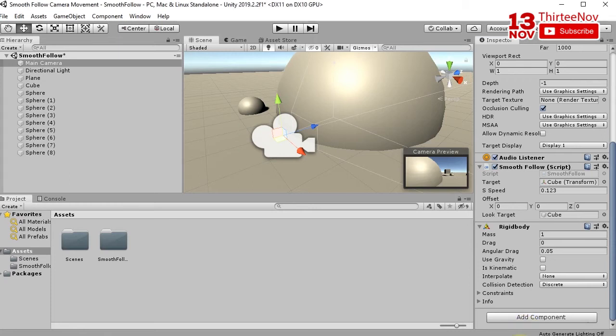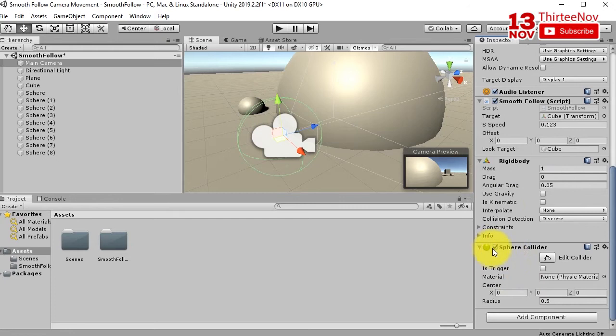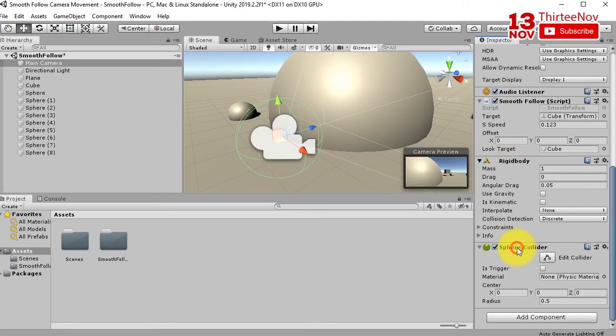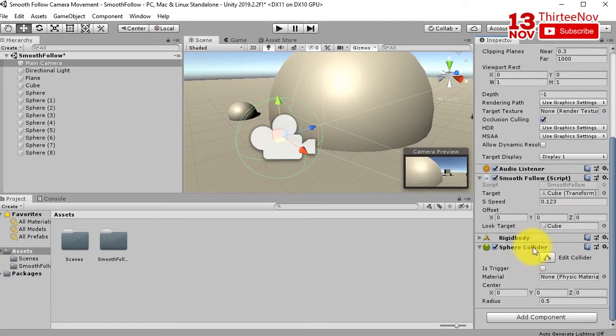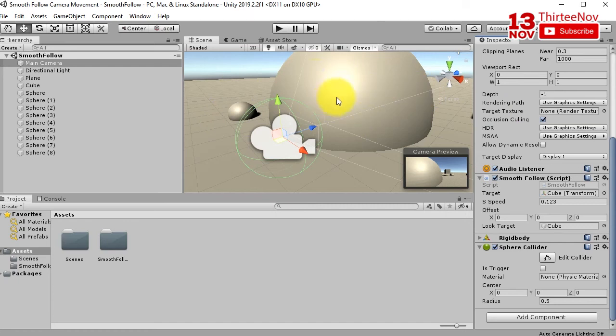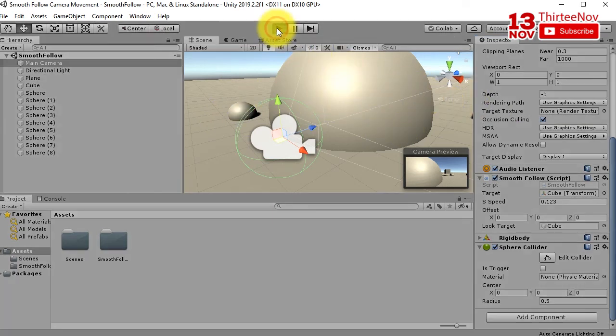You can type sphere and here we go, it is sphere collider here. So if we have rigid body and sphere collider attached to the camera, it will not go inside this big sphere or any other object with collider in it. So let's play it.